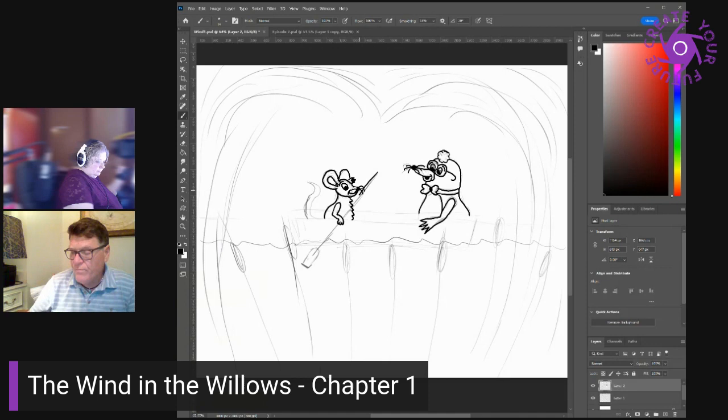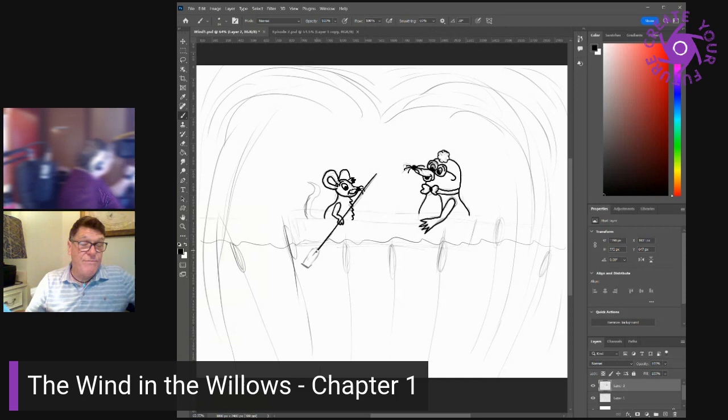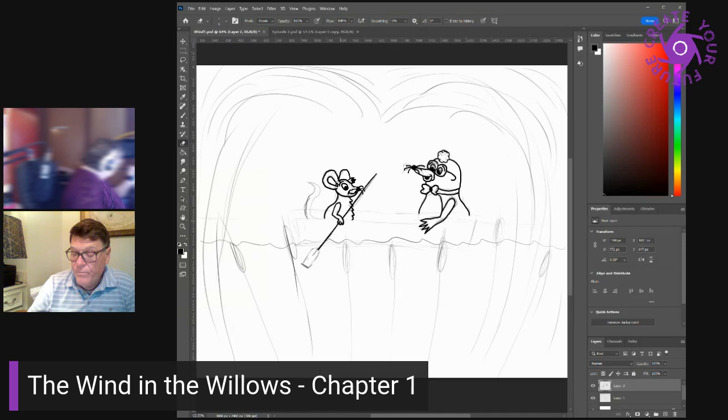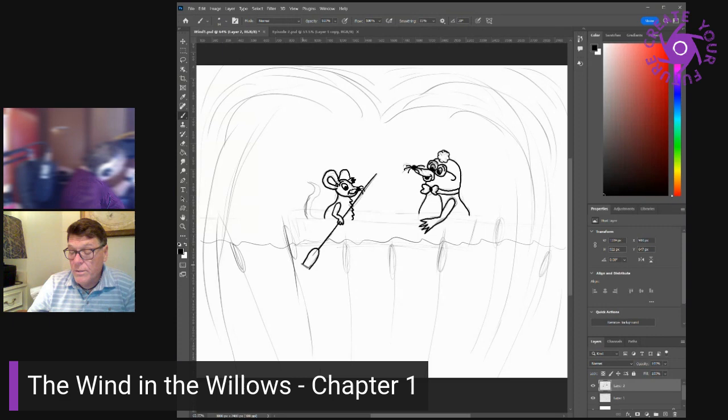This has been a wonderful day, said he, as the rat shoved off and took to the sculls again. Do you know I've never been in a boat before in all my life? What, cried the rat, open-mouthed? Never been in a, you never, well, I have, you, what have you been doing then? Is it so nice as all that, asked the mole shyly, though he was quite prepared to believe it.